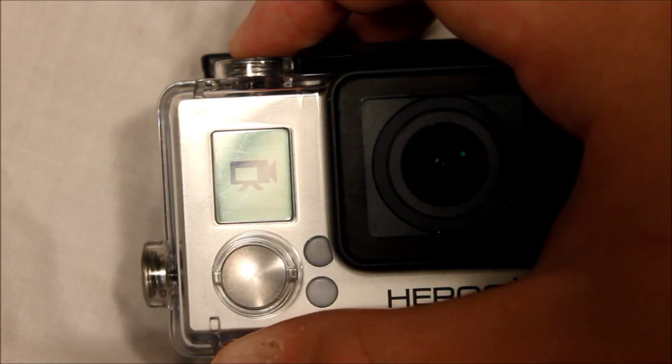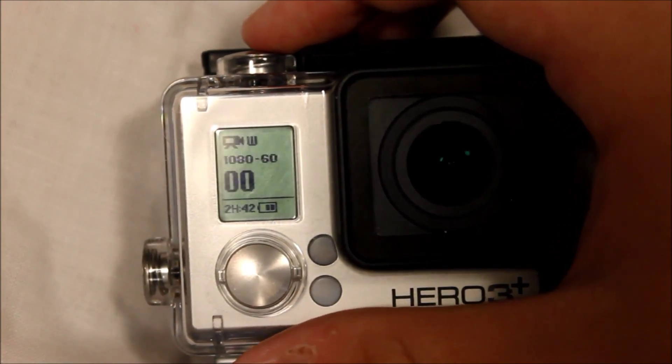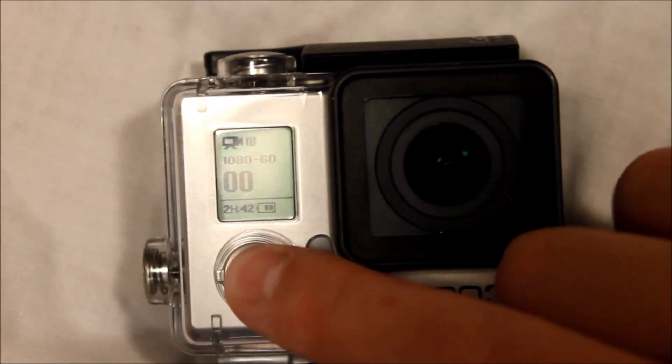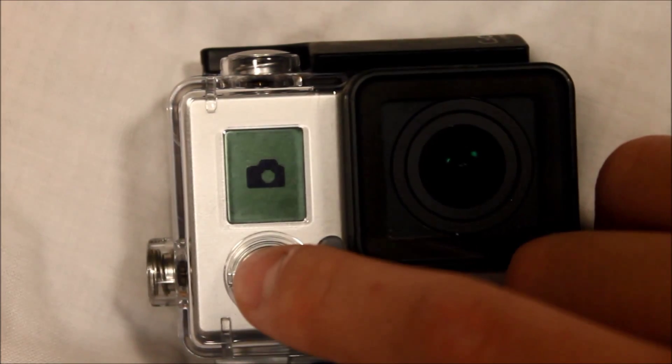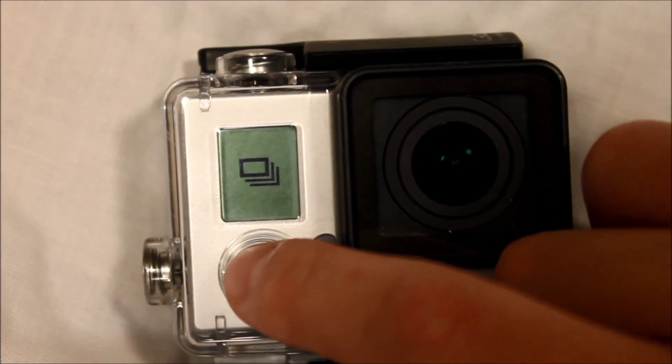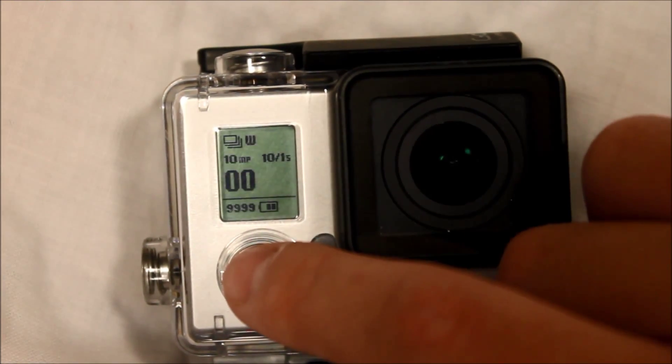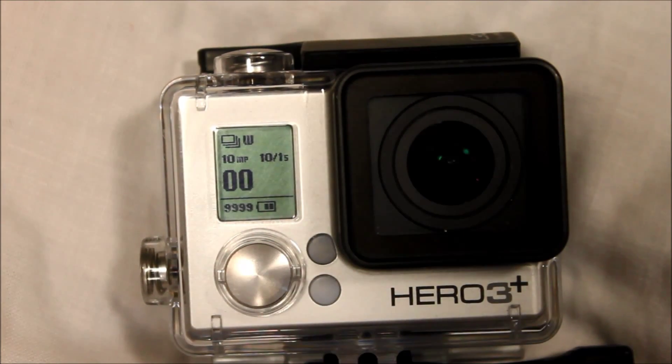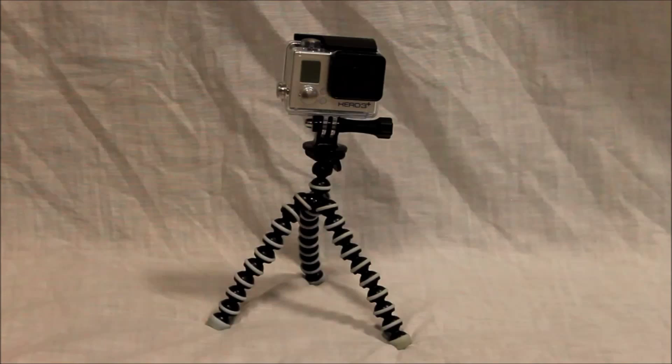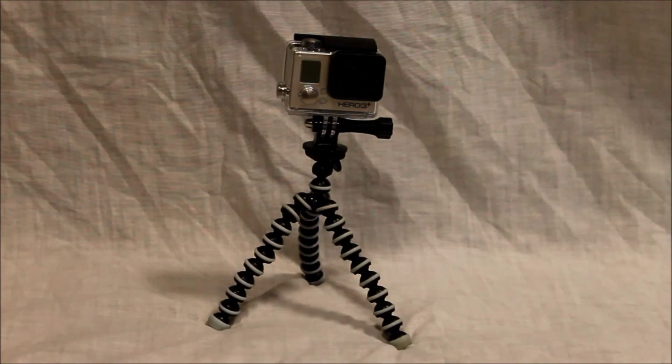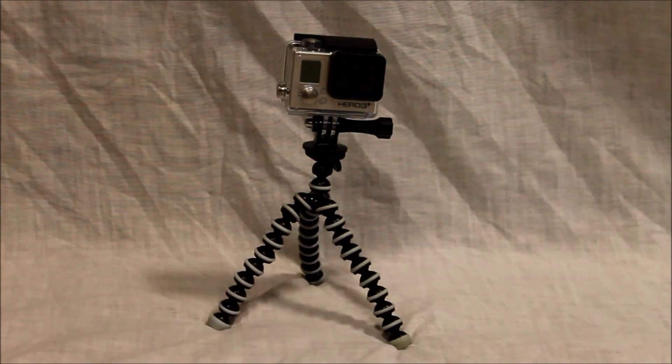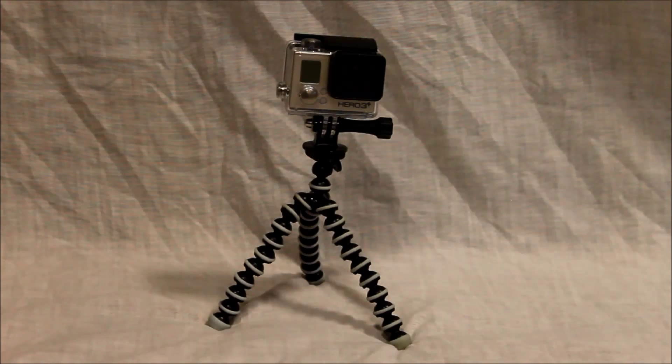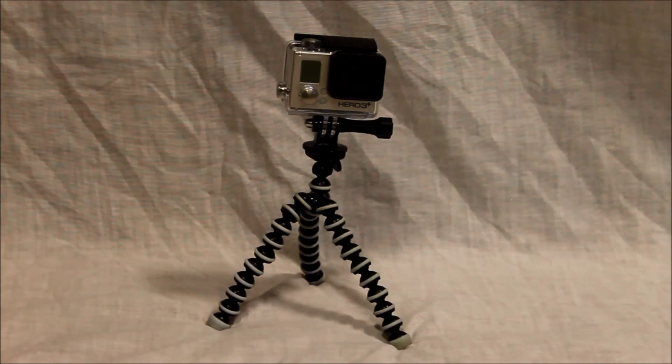Once you have your picture settings taken care of, you want to go to the photo burst option on your camera. Then you want to get your camera set up on a tripod so that you get a stable flow of pictures.